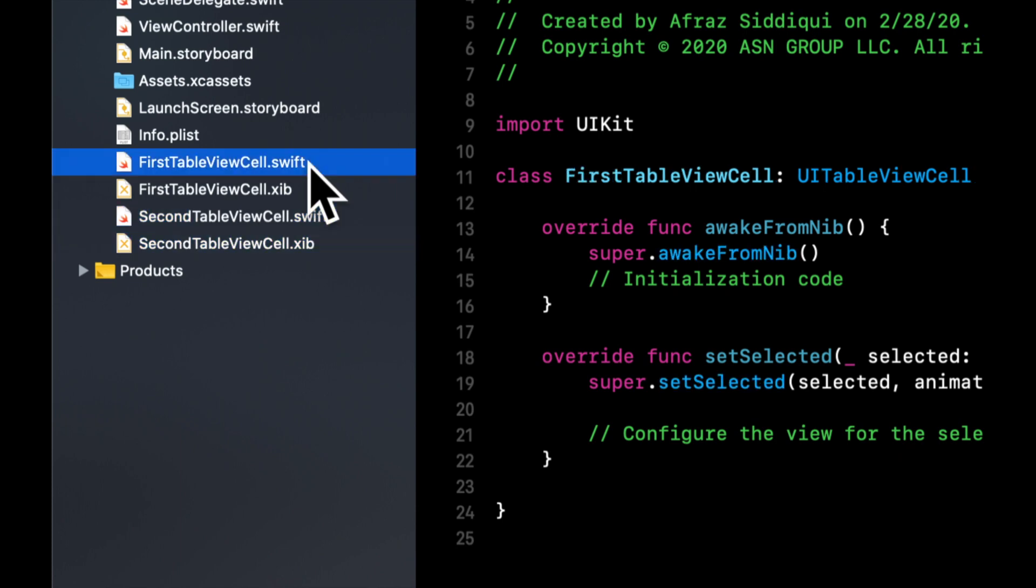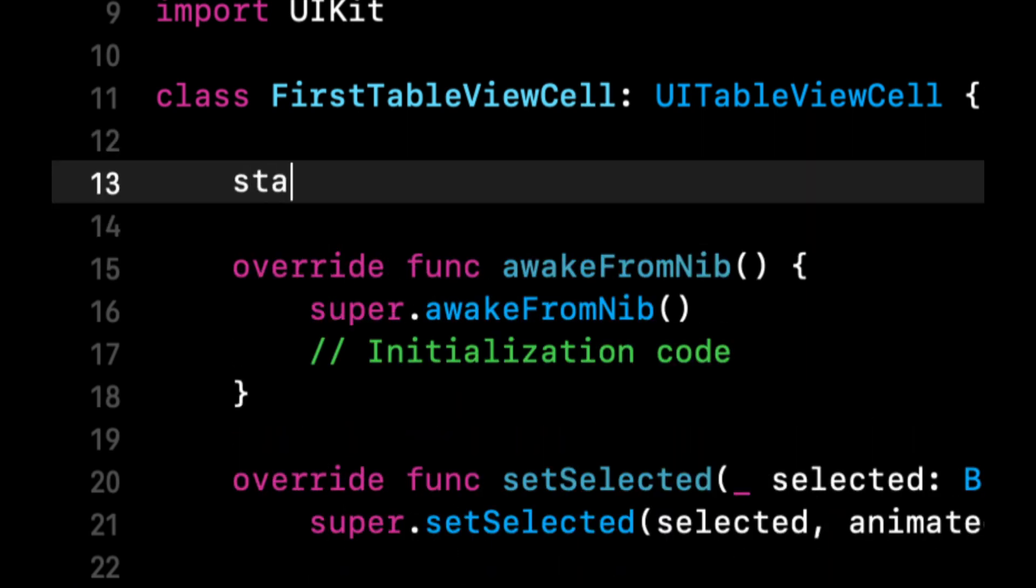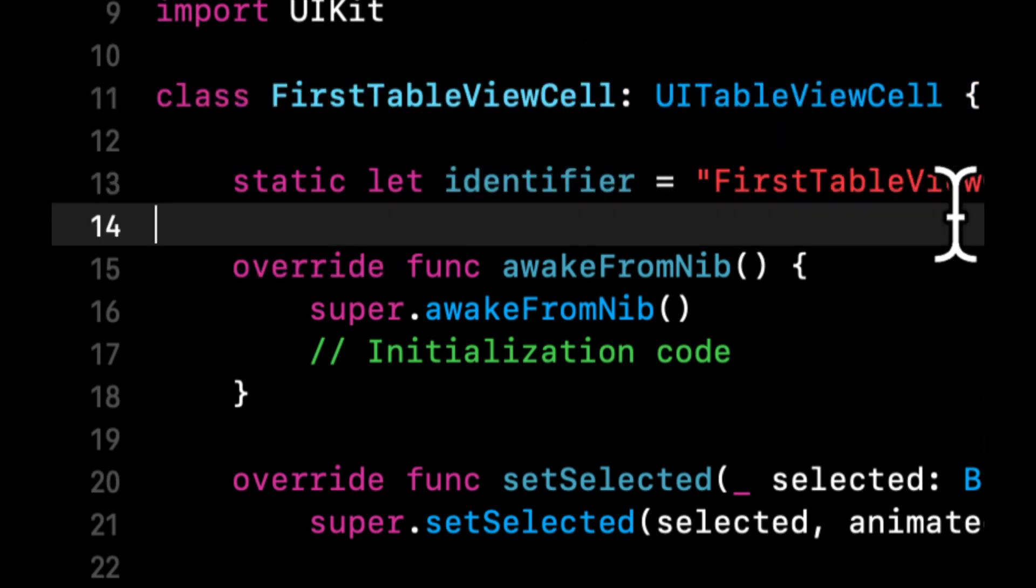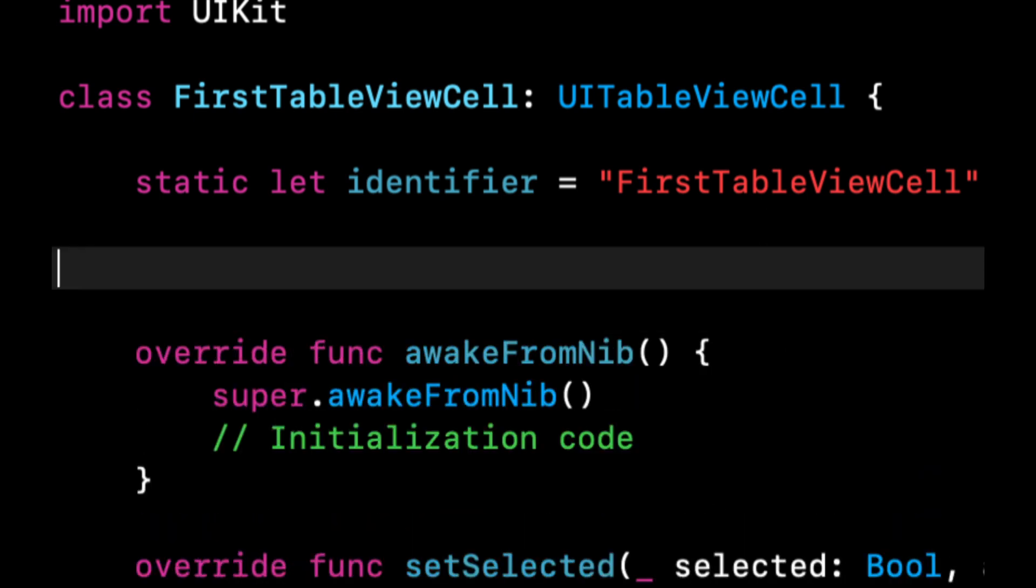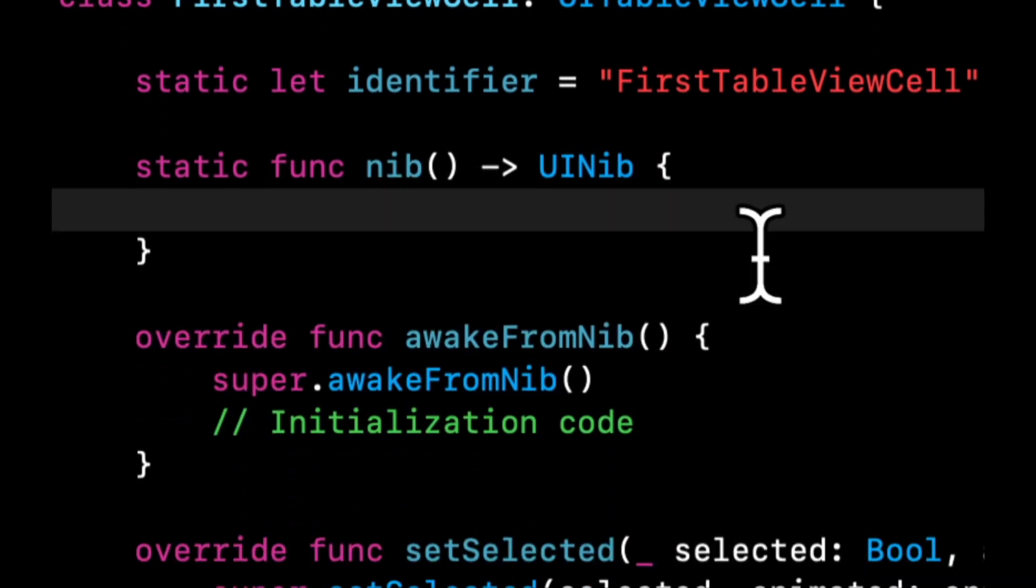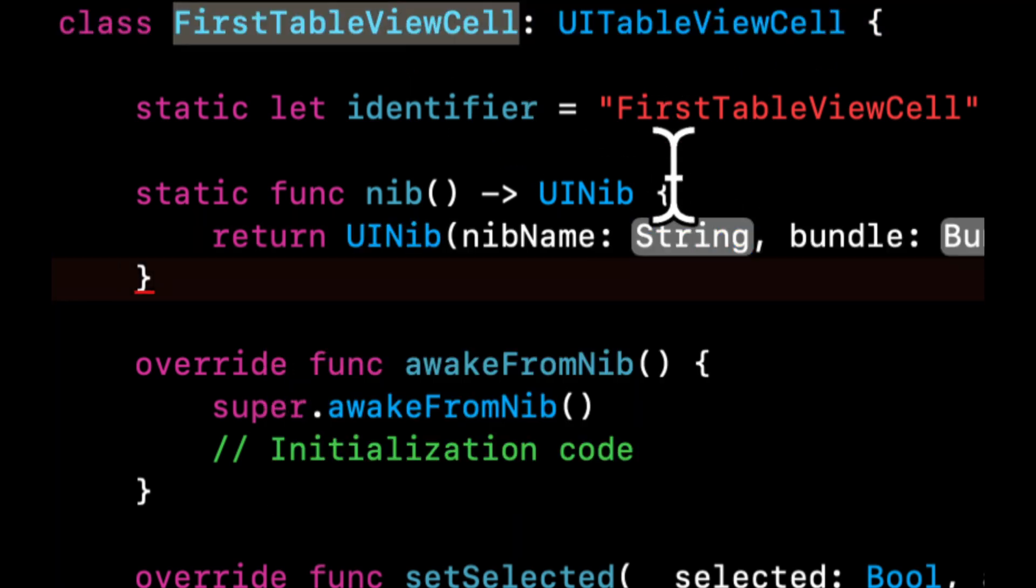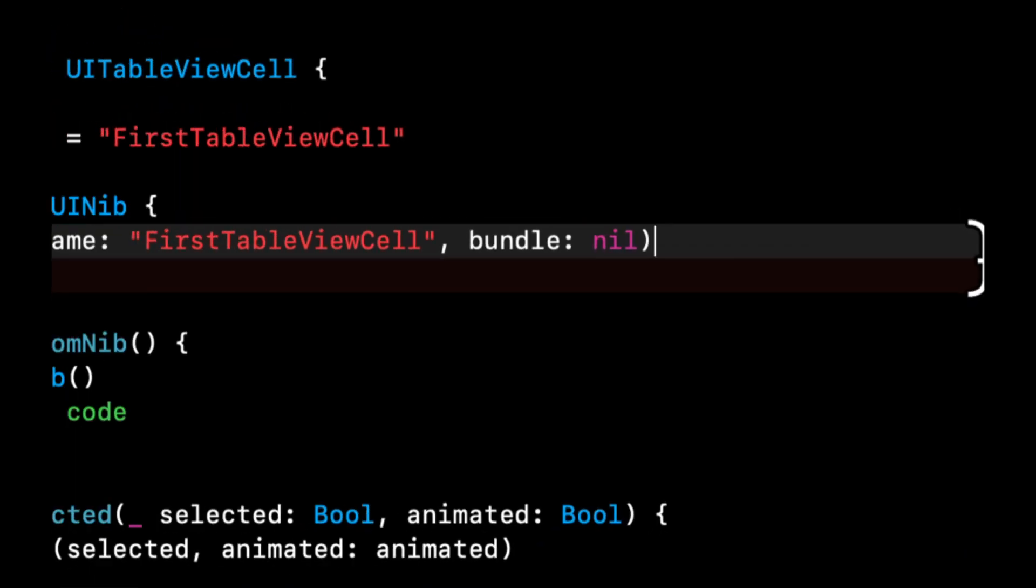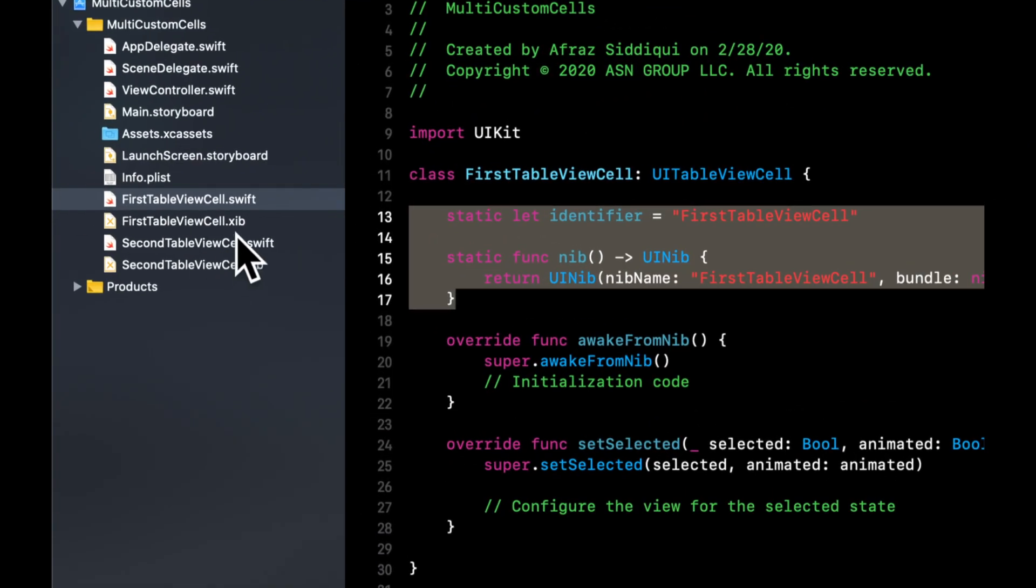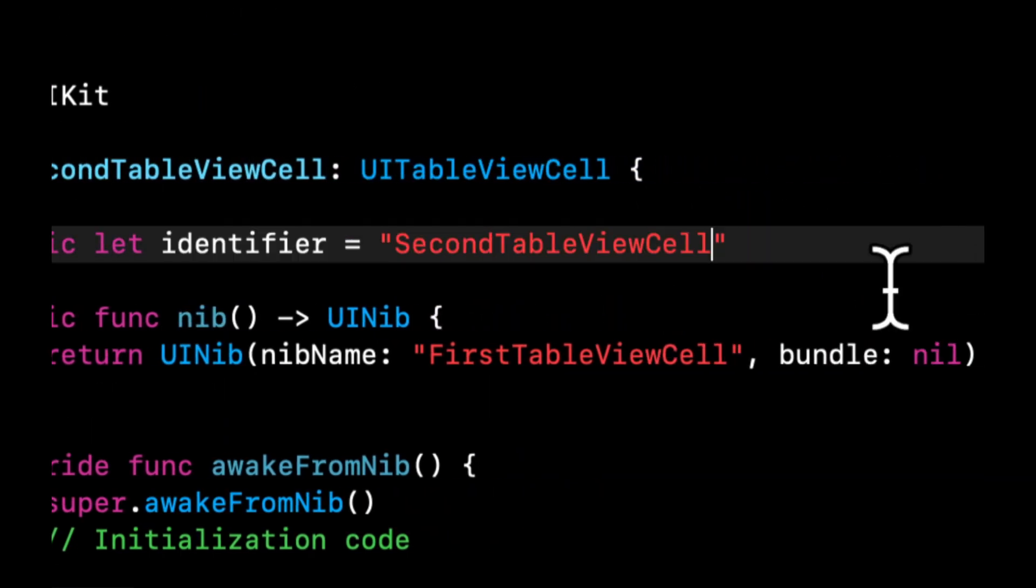Now let's go to the first table view cell. And in here we're going to create two things. The first one is going to be a static let property, which is an identifier. And it's going to be a string, the same name as the cell. We use identifiers to register a cell to a table view, so having a static just makes our life a little easier. We are also going to create a static function in here called nib, which will return the nib for this table view cell. So we can say return UINib, and in here we're going to do nib name, which is the same name as this, and bundle is nil. Let's copy this whole jazz and go to our second table view cell, and we can paste it in here and just don't forget to update the actual strings.